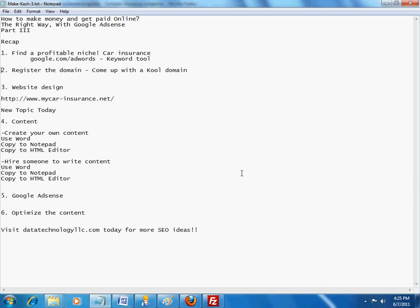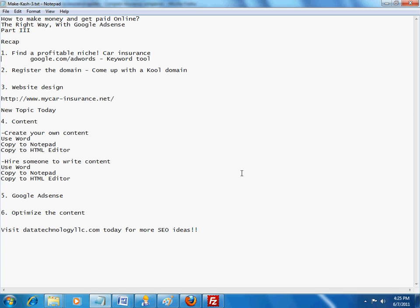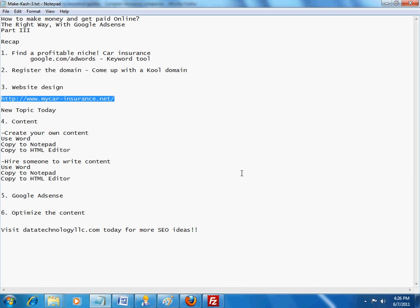The second one, obviously, is to register a domain. If you can come up with a cool domain that sounds good, not only sounds good, but has the keyword phrase in it, that would be great. Remember that we are trying to optimize for the term car insurance. So, following along those lines, we had basically registered www.mycar-insurance.net. The site is still in the works.